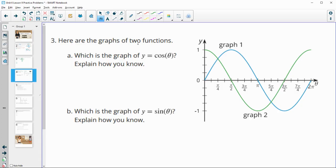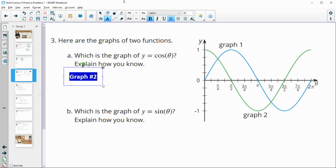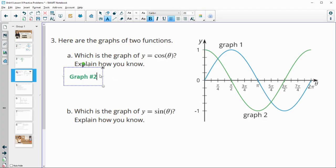Number 3: here are the graphs of two functions. Which one is the graph of cosine of theta? That would be the green one, graph number 2.